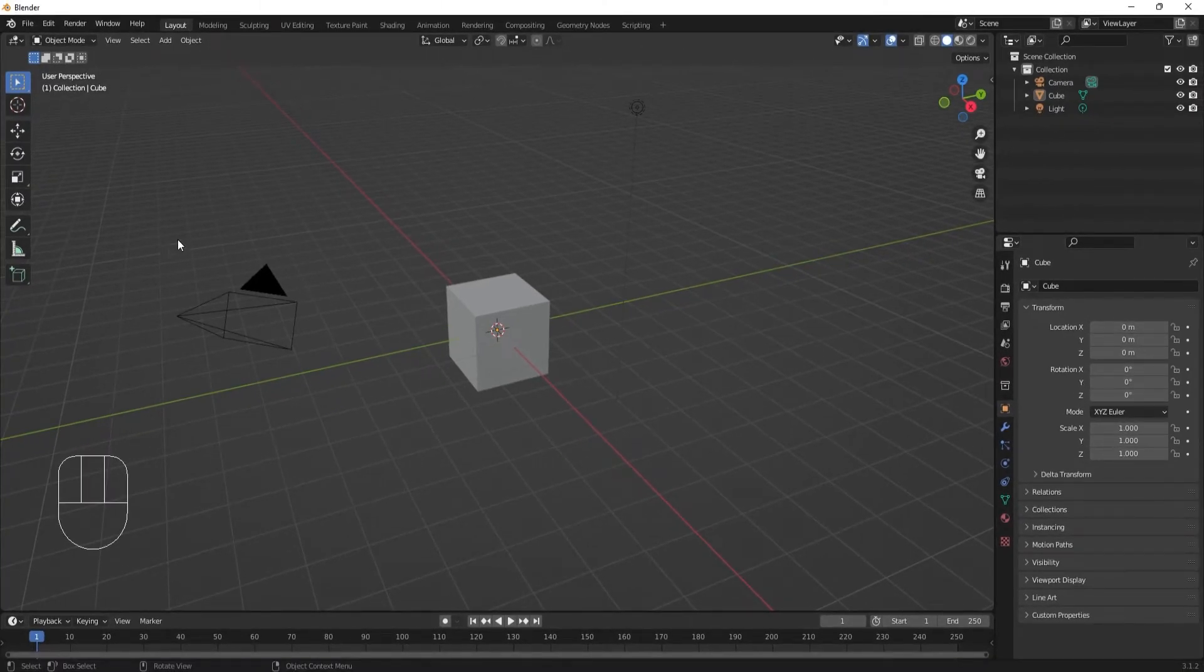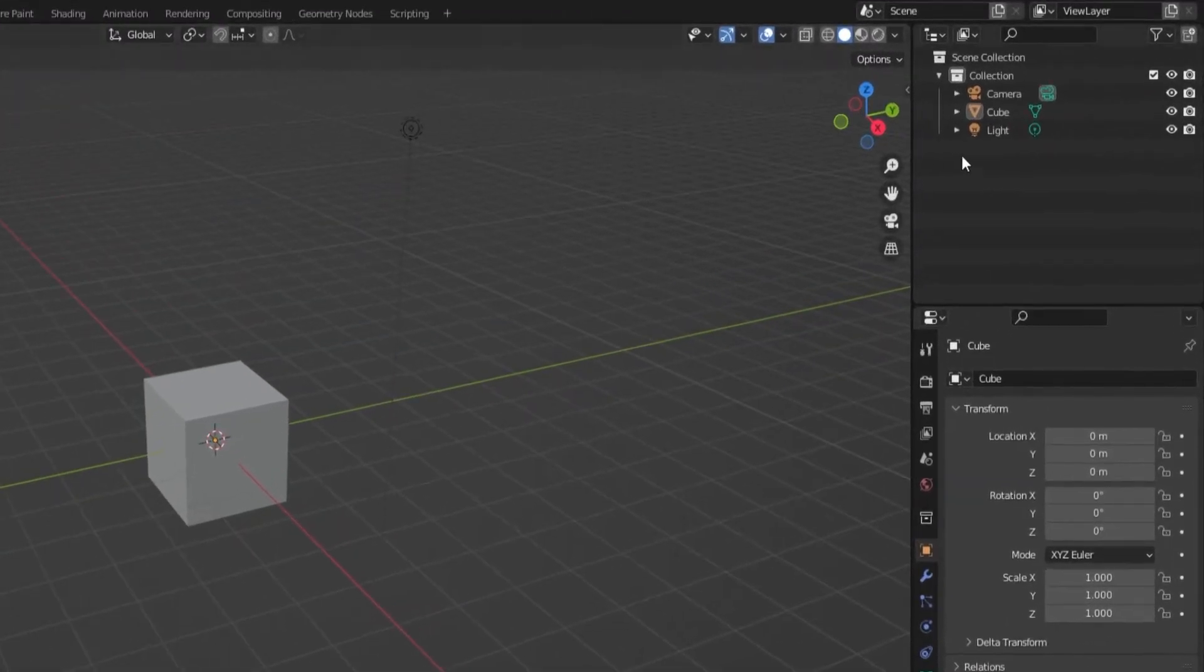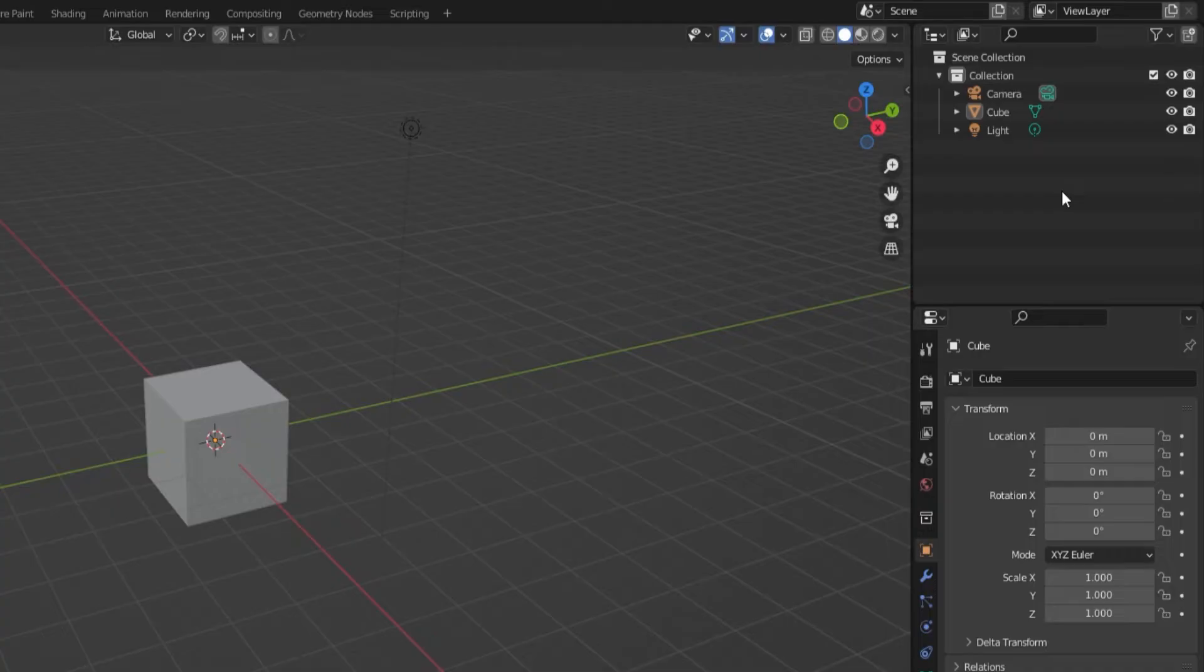Currently, we see a camera, a cube, and a light. In the upper right corner, we have the outliner. The outliner is a list of all the items that are present in the scene. It is a useful organizational tool that we'll get back to later.